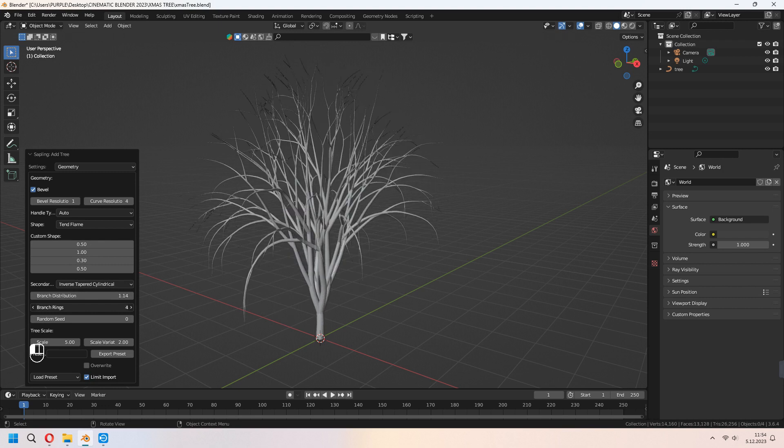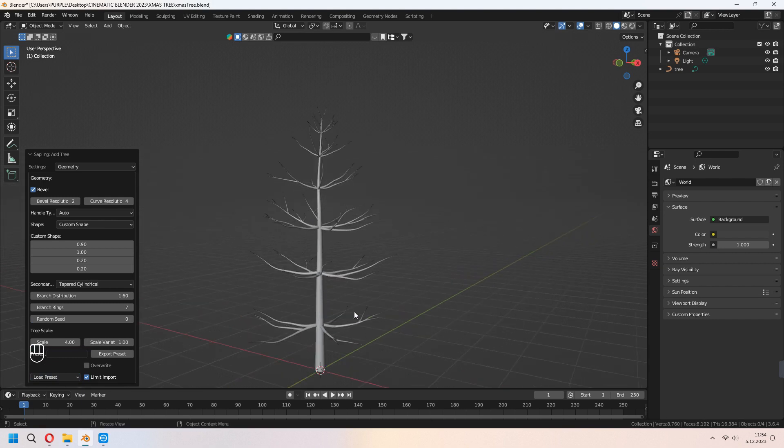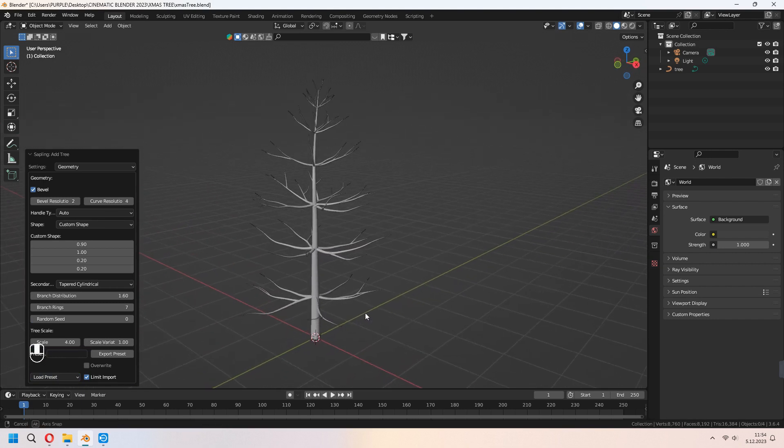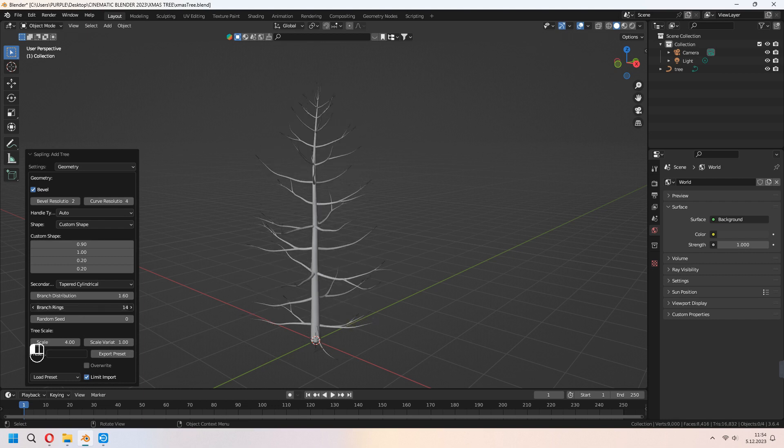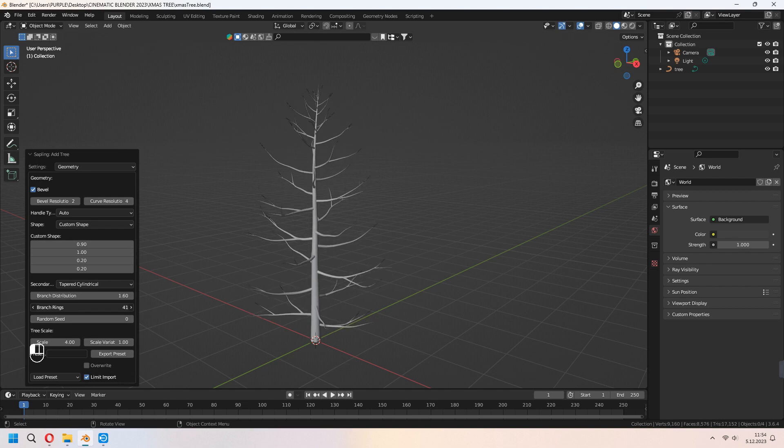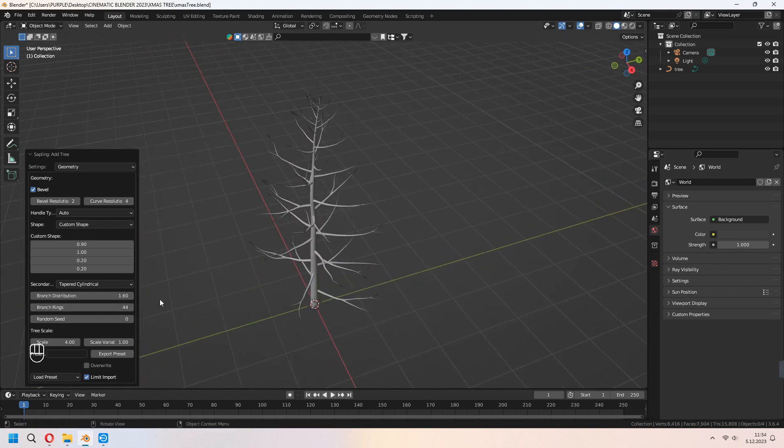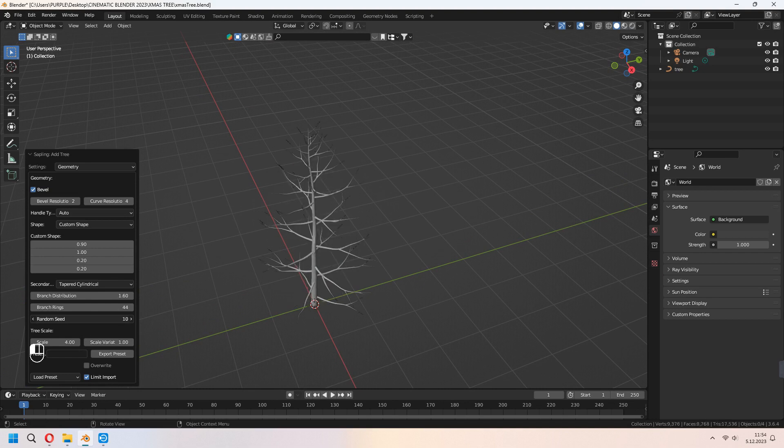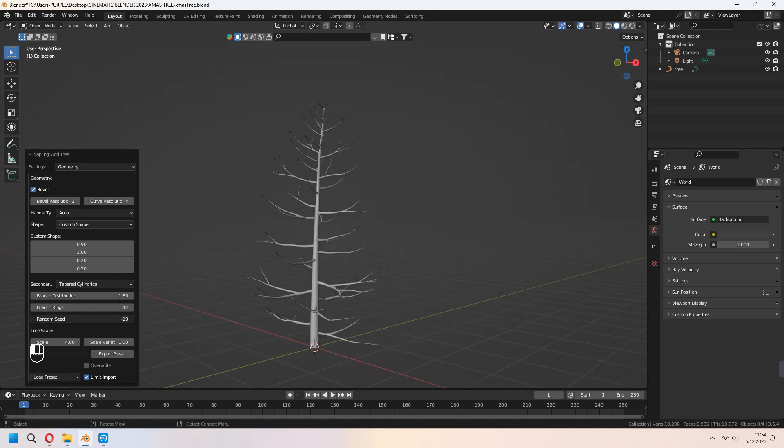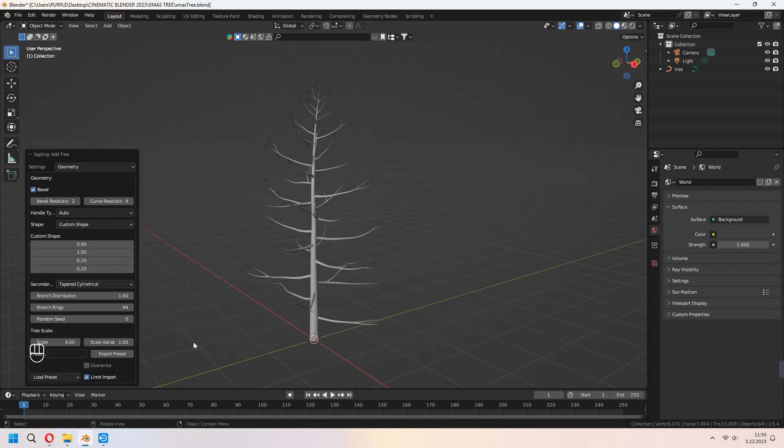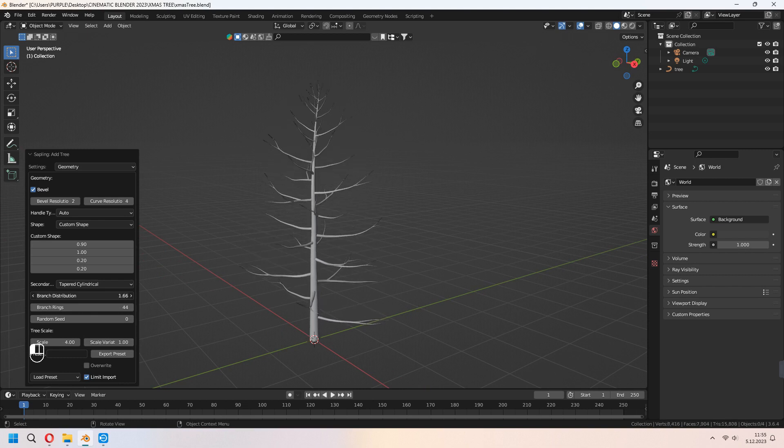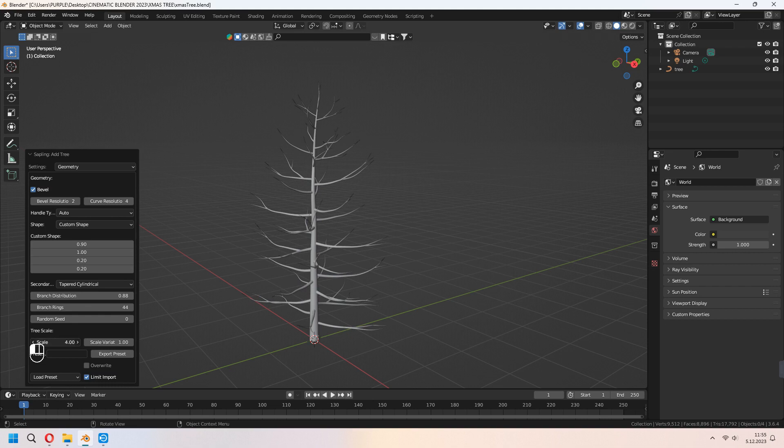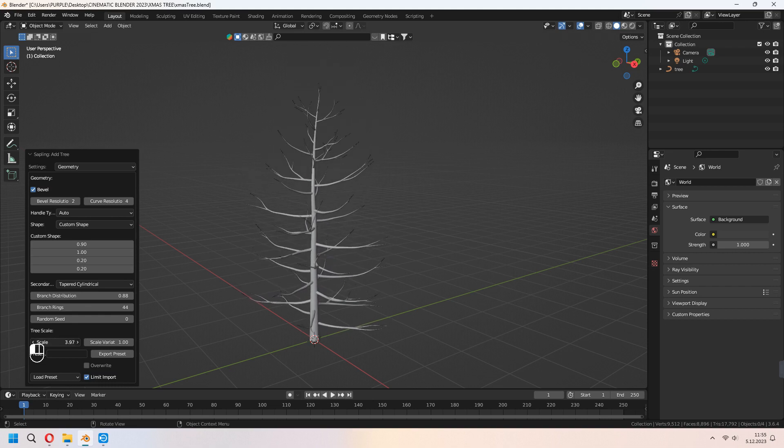In the middle of it, as you see, low preset. We will choose Small Pine because we will make a Christmas tree. With the branch rings you can increase it, and as you see it will give some extra branches around your base wood. With the random seed you can type your seeds randomly and give some different shapes from each other. With the branch distribution you can pack up your branches to the top or bottom. With the scaling you can scale your tree from here.